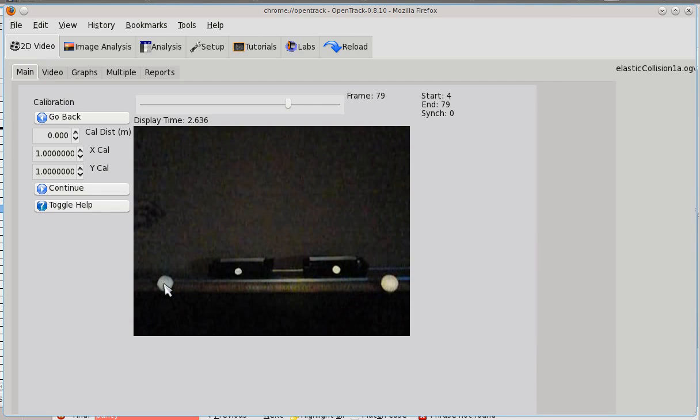So, in this case, I happen to know that the distance between this marker, the center of that marker, and the center of that marker, is 6 tenths of a meter.